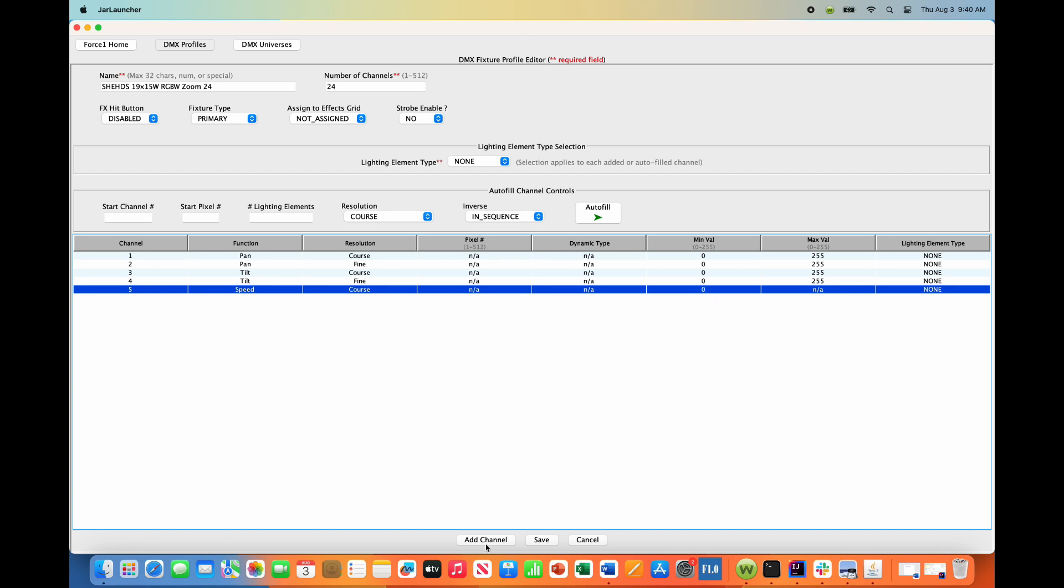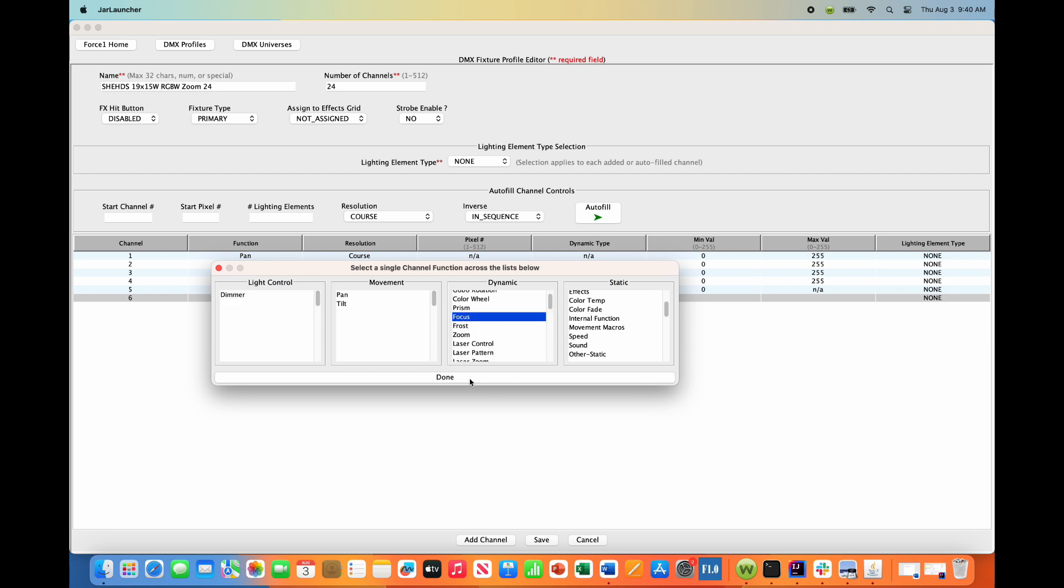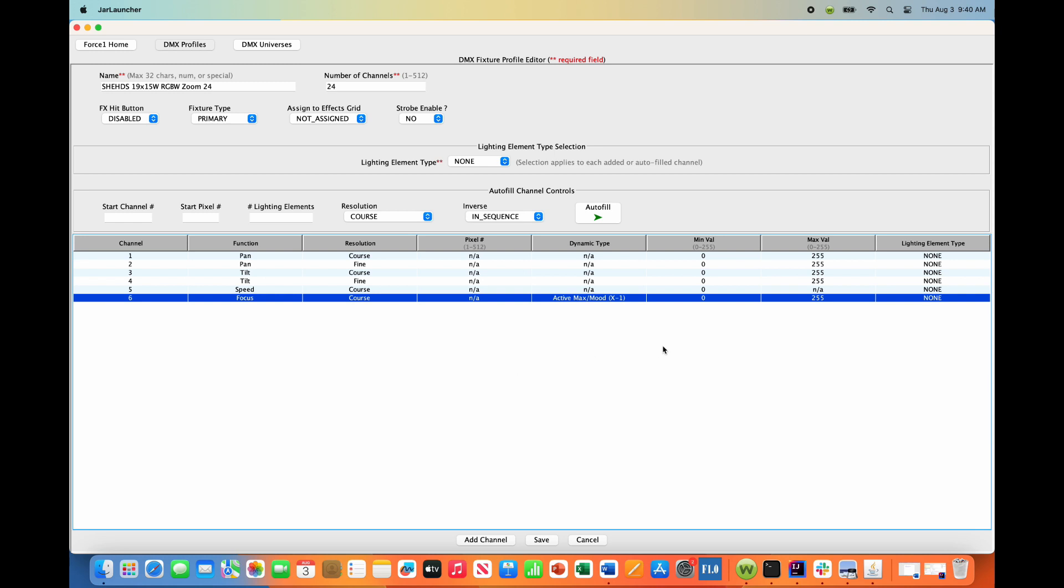Channel 6 is a focus channel. Add dynamic control here - we want the Force 1.0 to control the focus of the light output. Leave this alone to have the full dynamic range of control for the focus, and we want this active when the Force 1.0 is generating both max and mood-based effects. We'll leave the defaults alone.